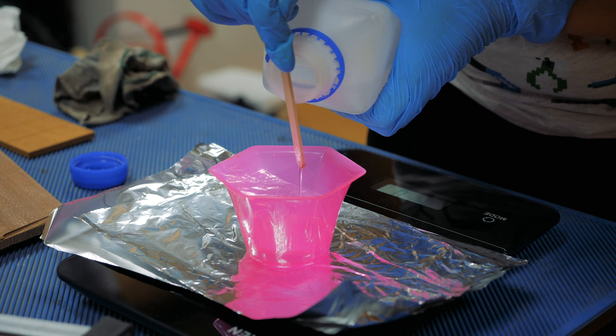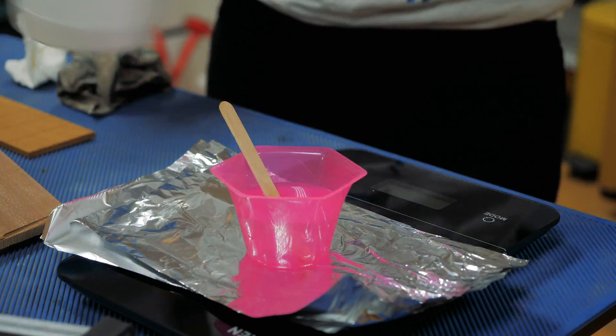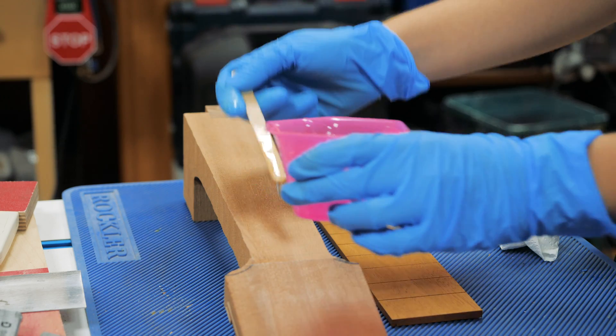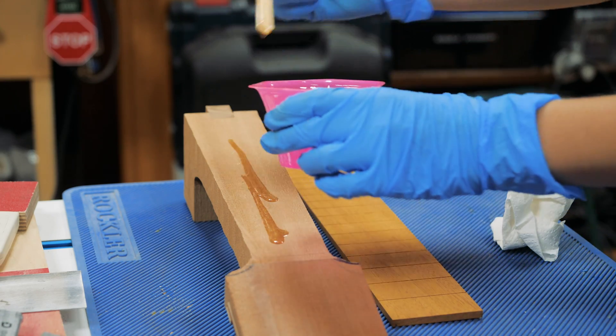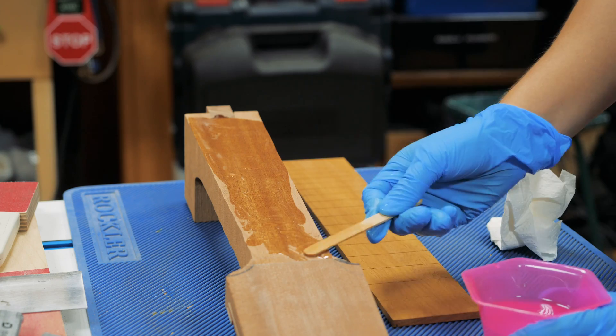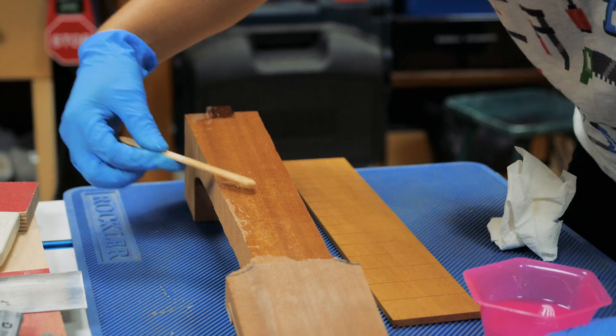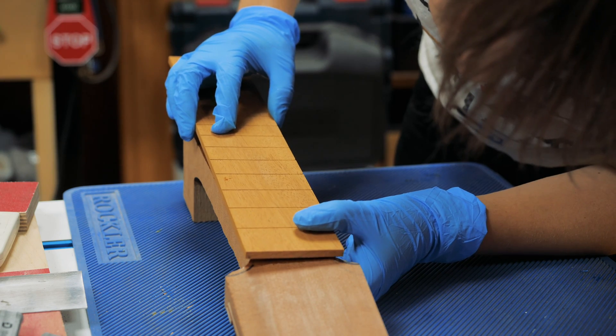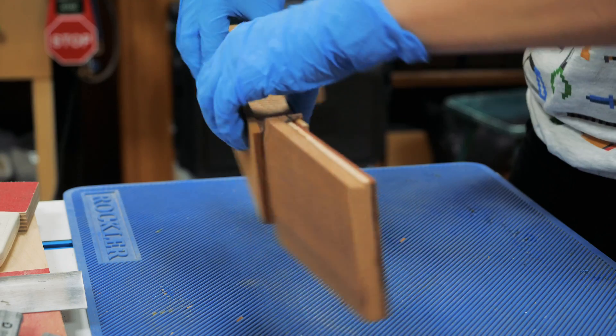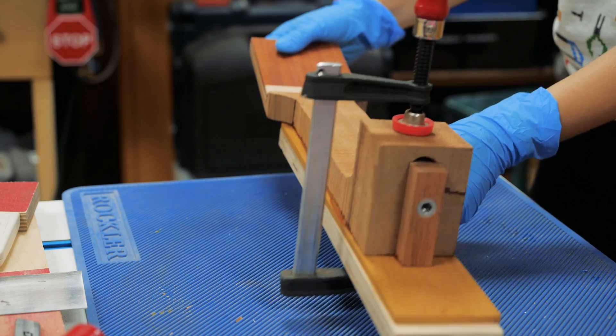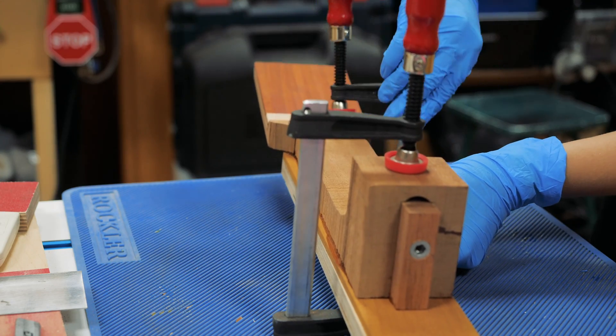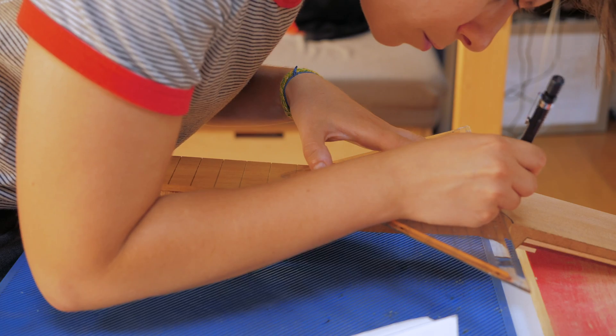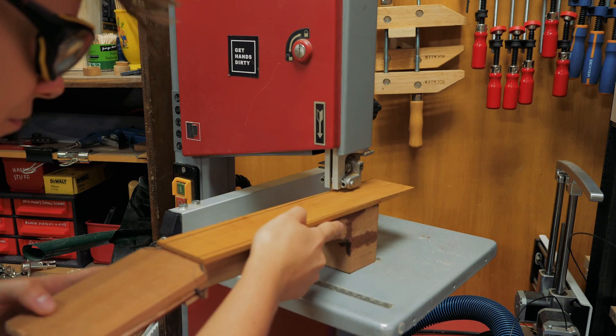To glue the fretboard to the neck, I mixed some epoxy and clamped everything tight just before going ahead and starting to organically shape the underside of the neck. I cut the excess and defined the headstock shape.